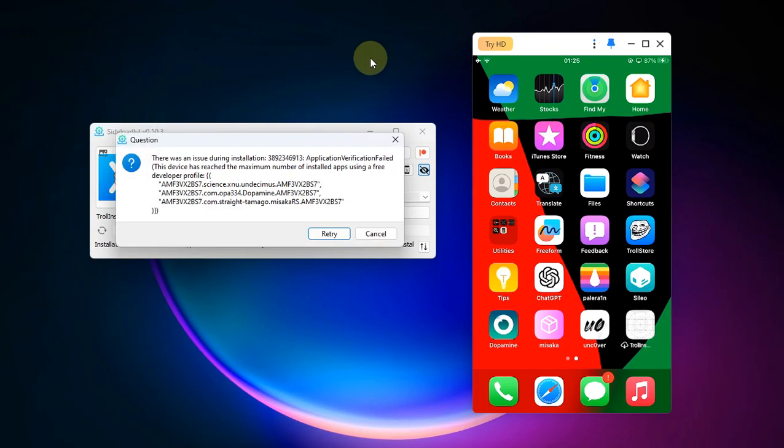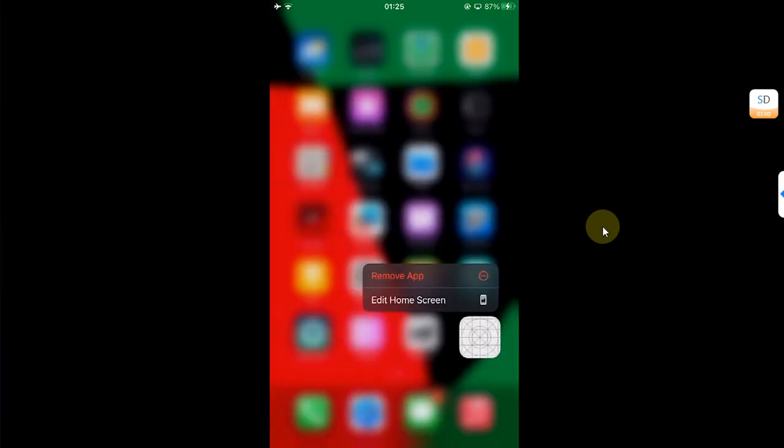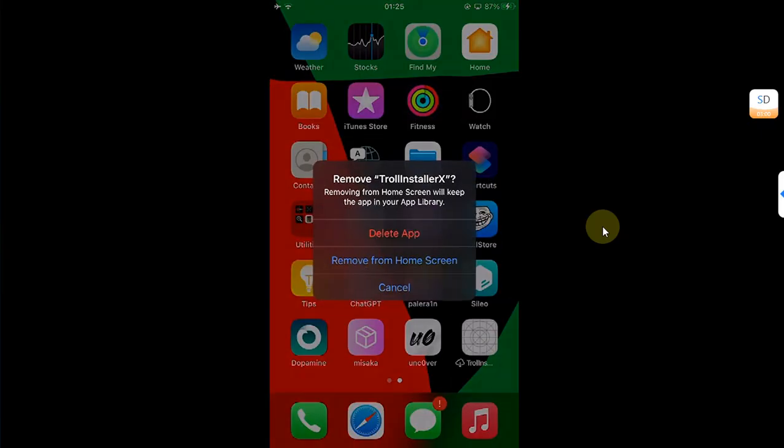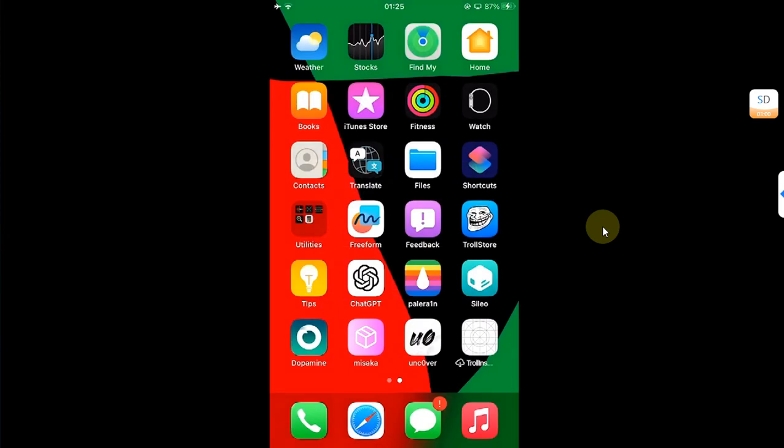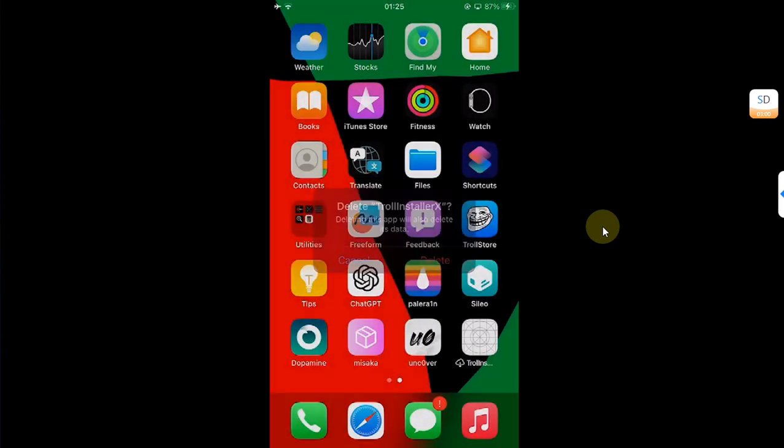Now I am seeing this error which shows that I have already installed three apps and I cannot install the fourth app. Now we will fix it. Let's first delete this incompletely installed app.